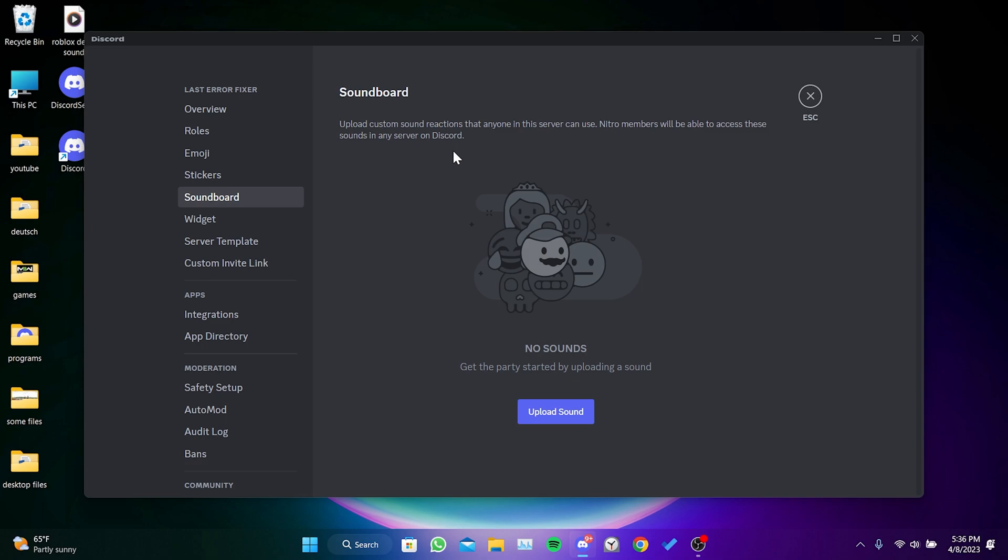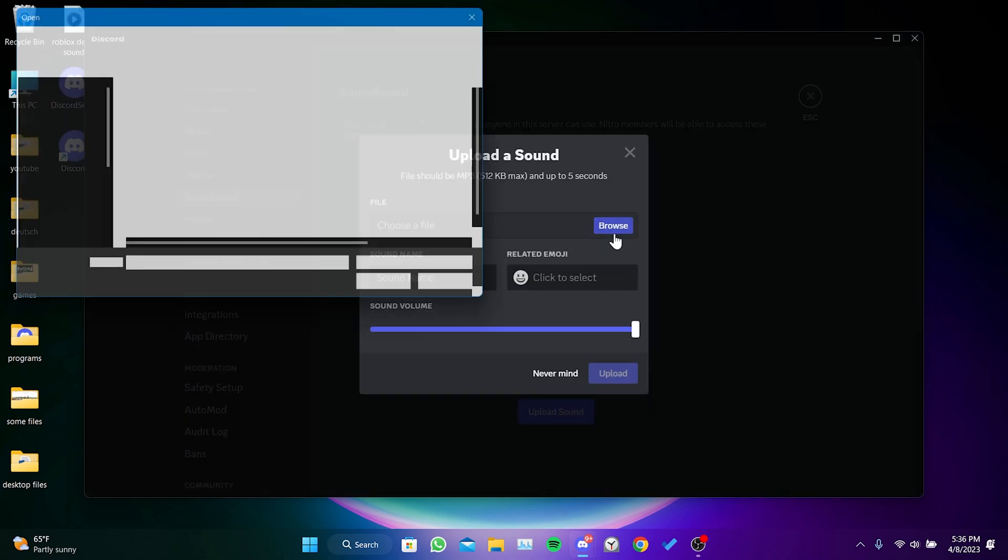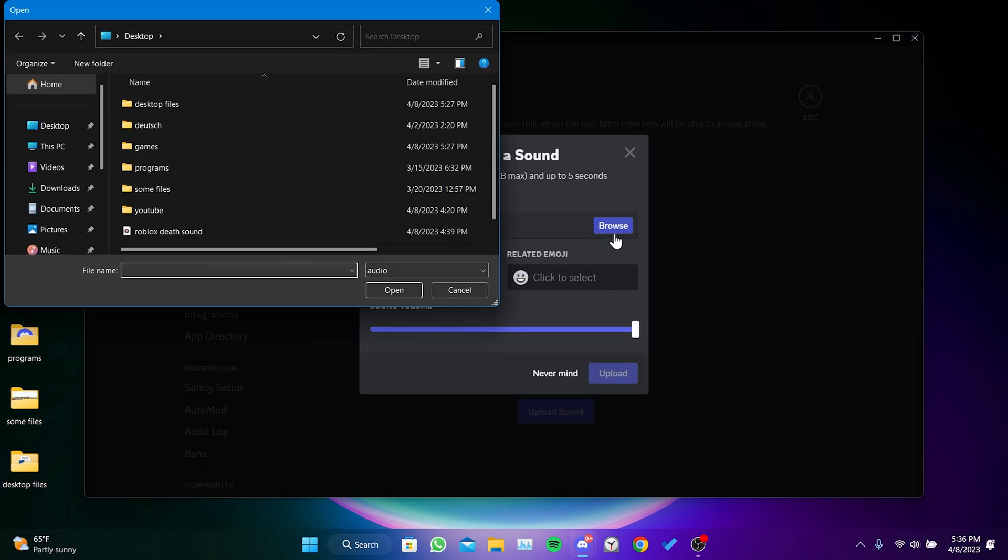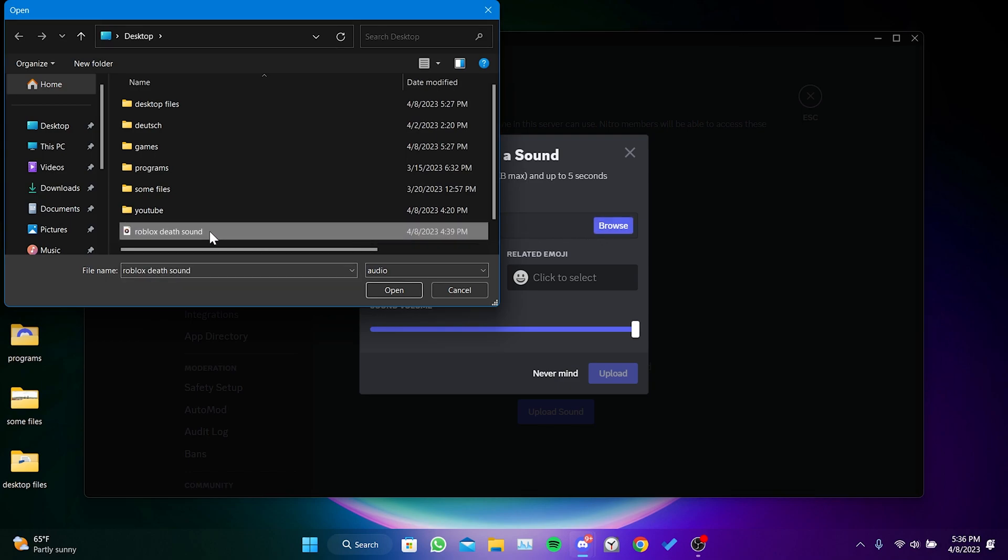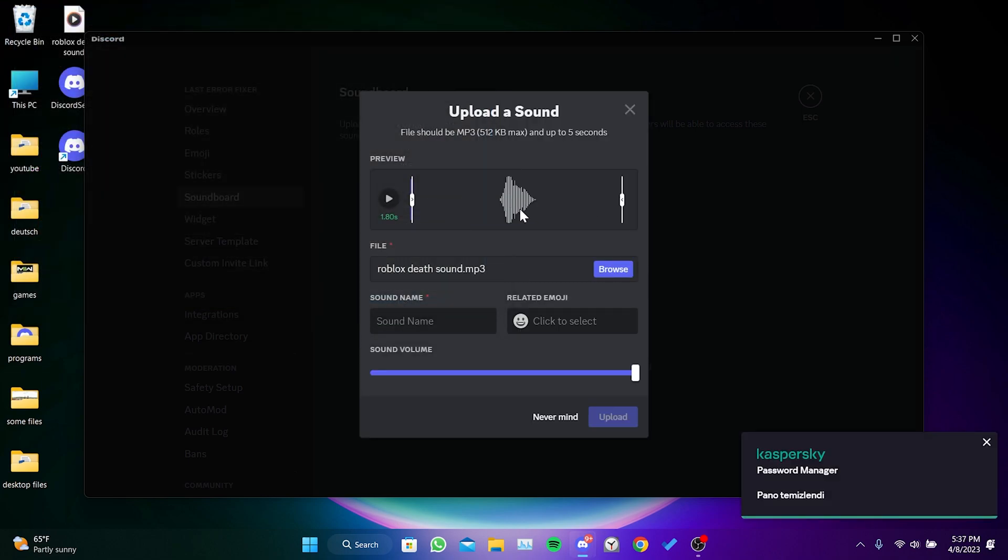To upload a sound, we click on Upload Sound, then we click on Browse. After that, we need to go to the location where the sound we want to add is. We click on the sound we want to add, and then click on Open. We can cut our sound if necessary.